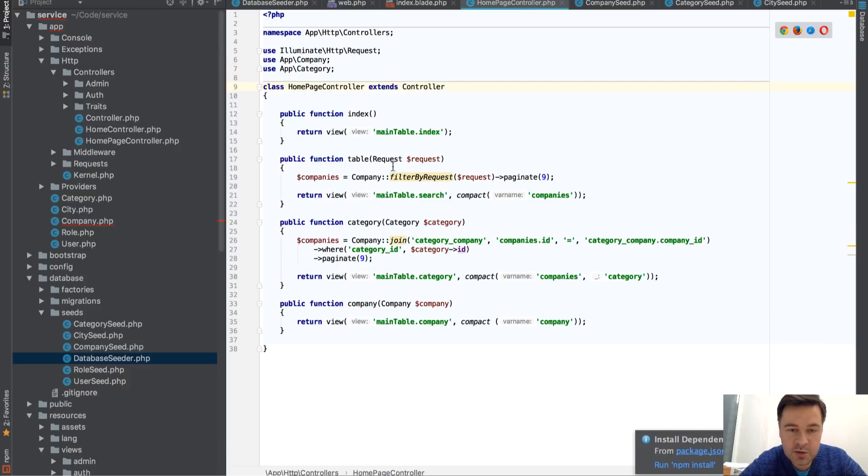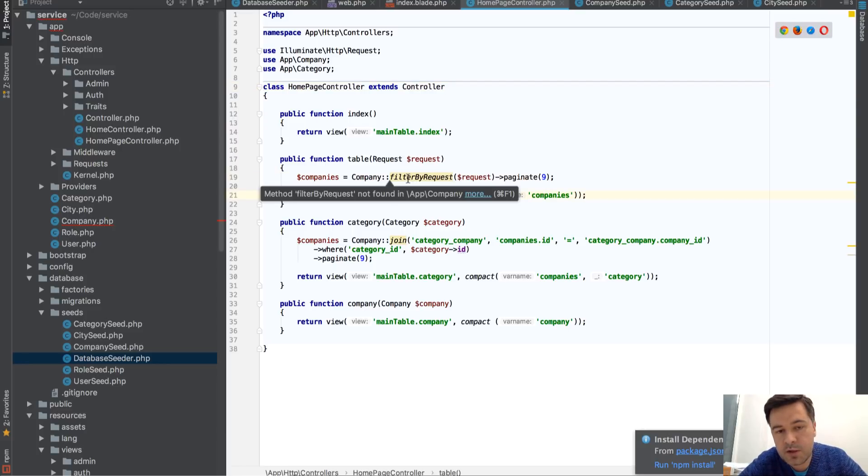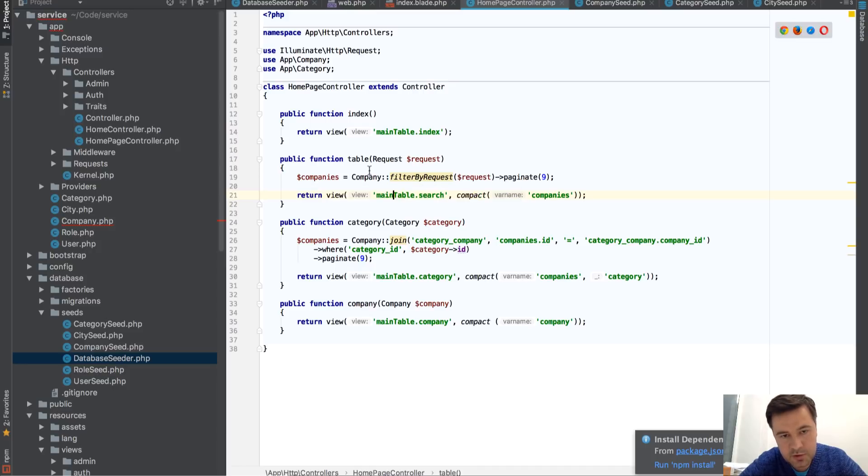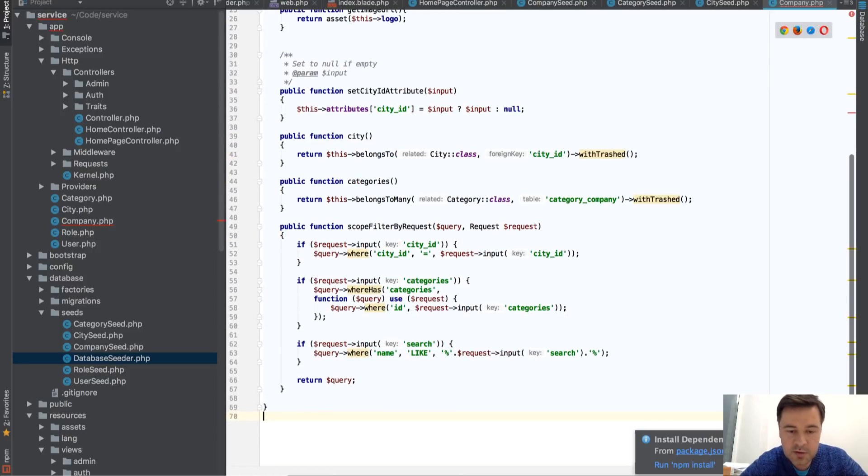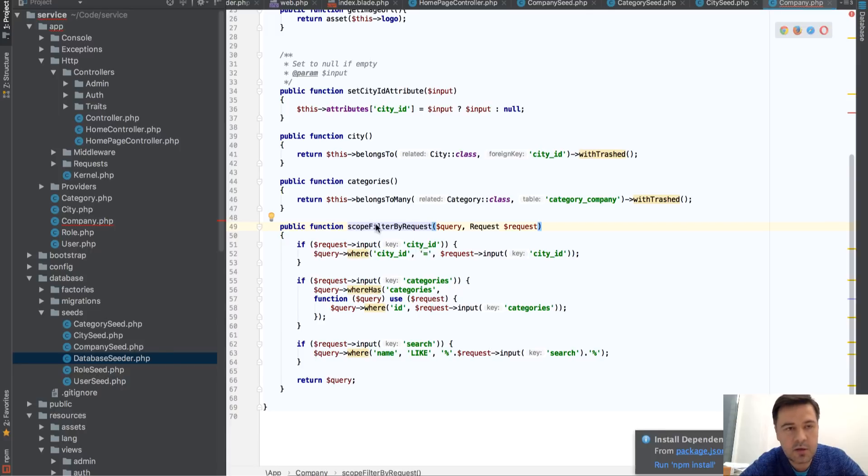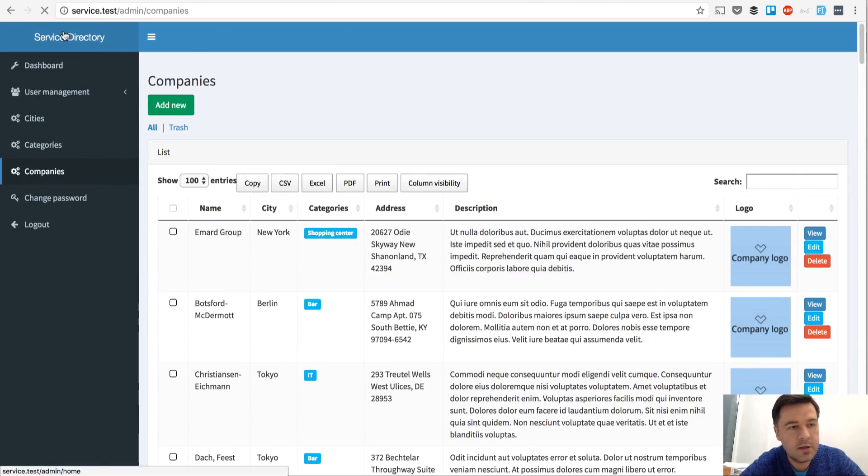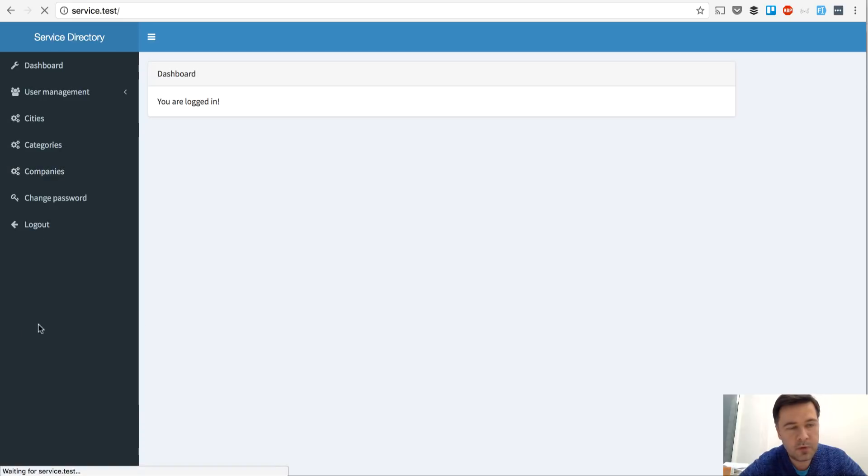So nothing too fancy here, a few functions. Well, actually, this is quite interesting. So we filter the companies by scope, a thing called scope. So in a company model, there is a scope called filter by request. And depending on the request input, like GET thing, let's get back and I'll show you again.